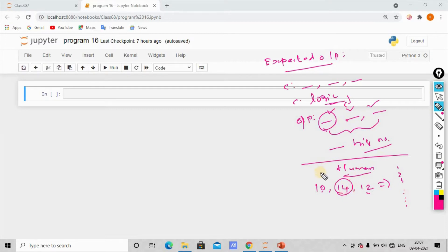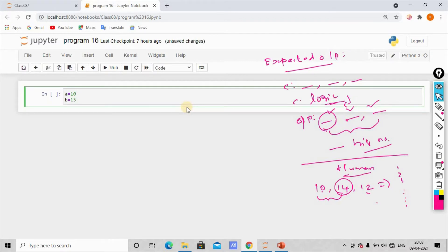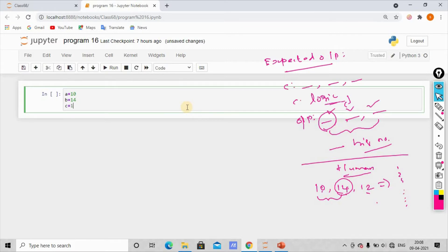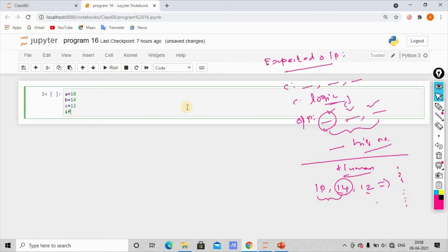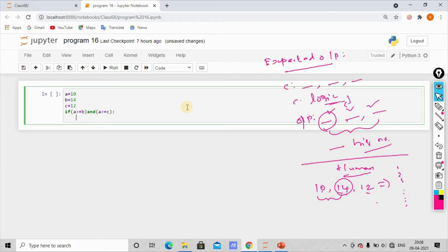So in this logic, how do we use Python code? Let's see how we use Python code.